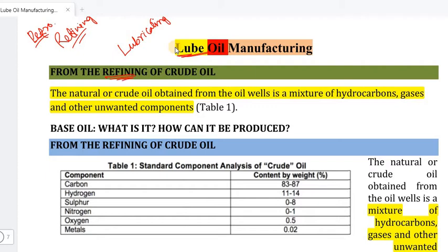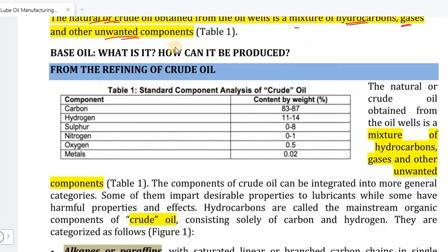Crude oil — natural or crude oil obtained from the oil wells — is a mixture of hydrocarbons.